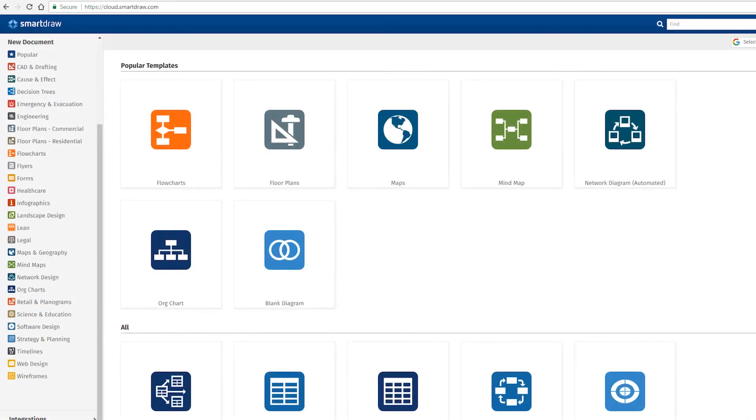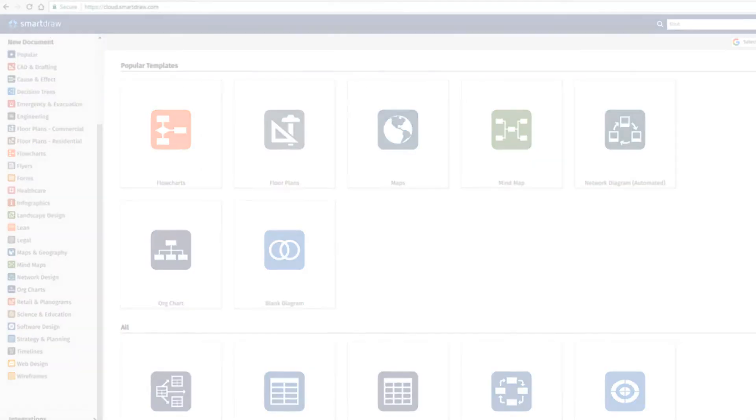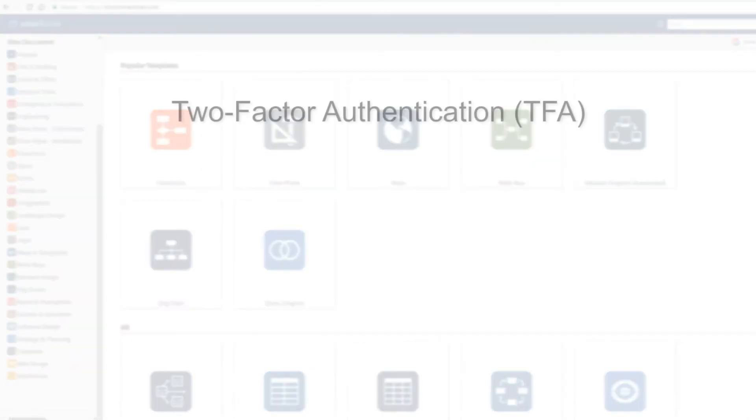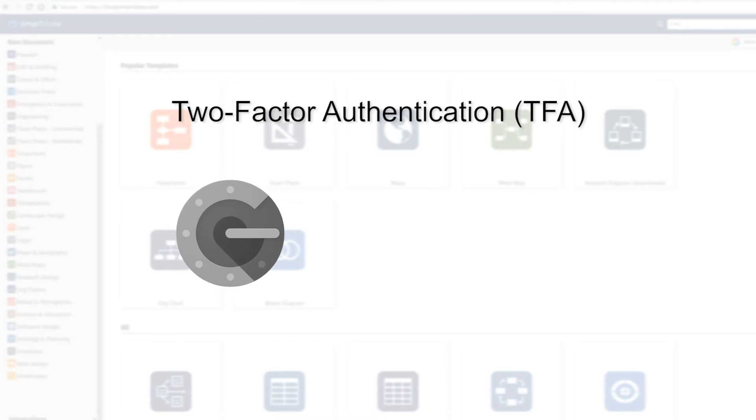This is why SmartDraw supports two types of two-factor authentication: Google Authenticator and Authy.